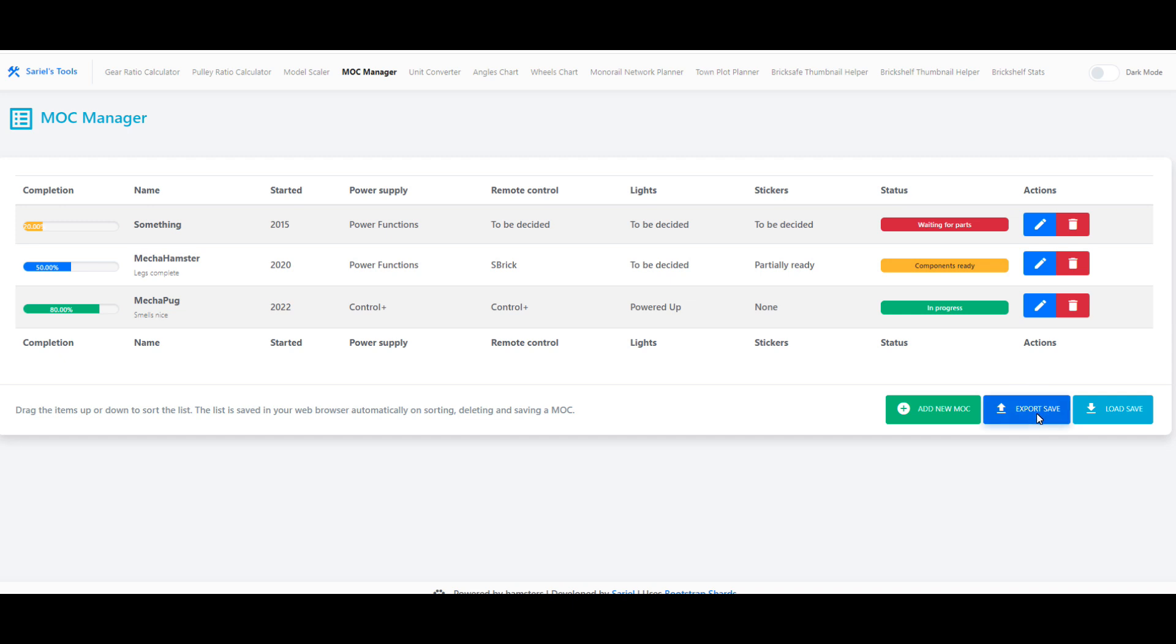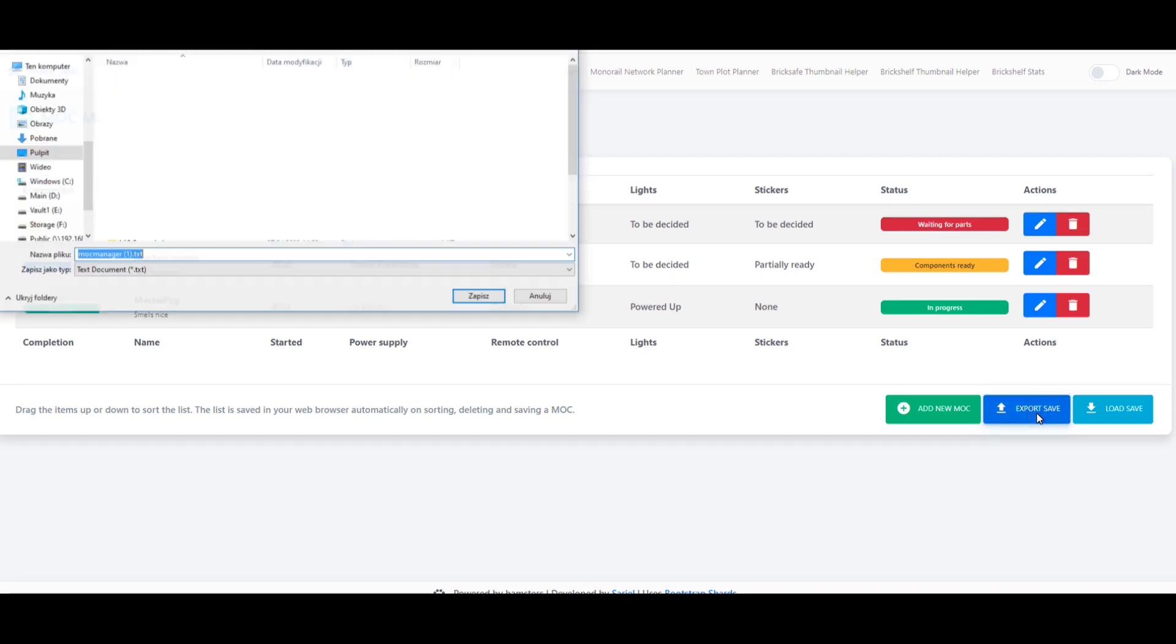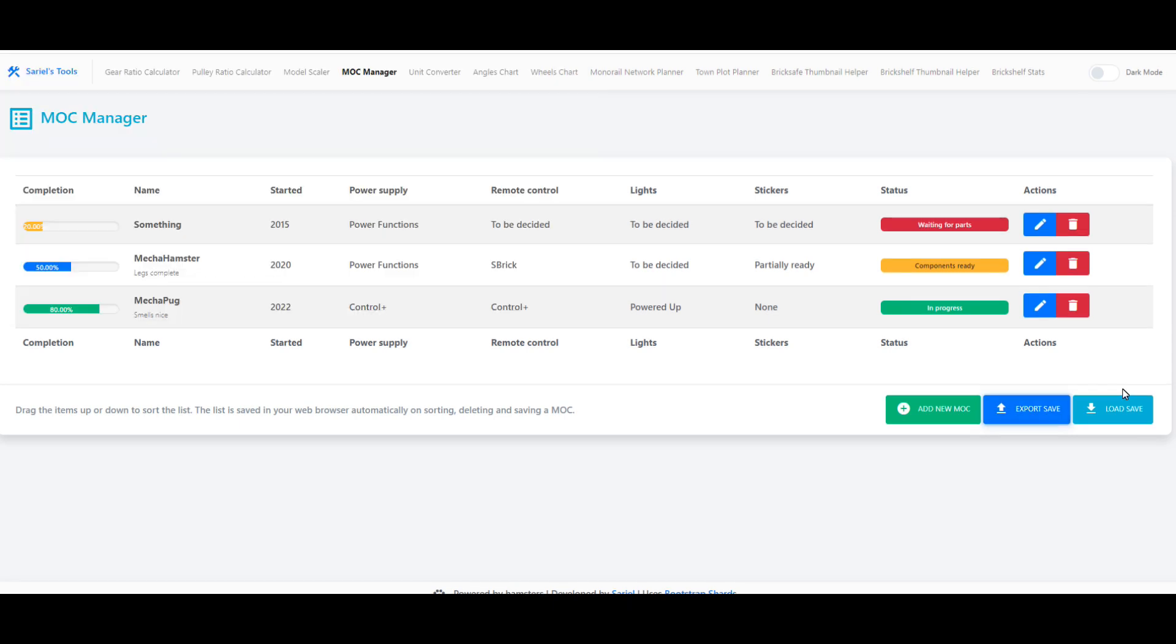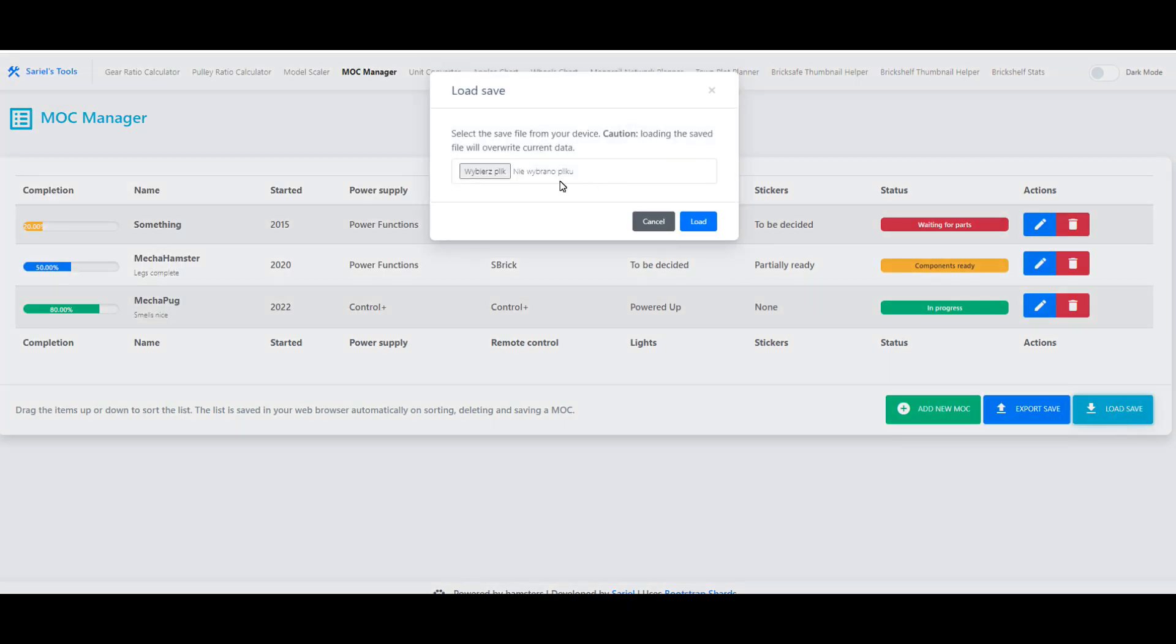However, just in case you don't want to be limited to a specific device, there is also an option to export the data to a text file and load it to another web browser.